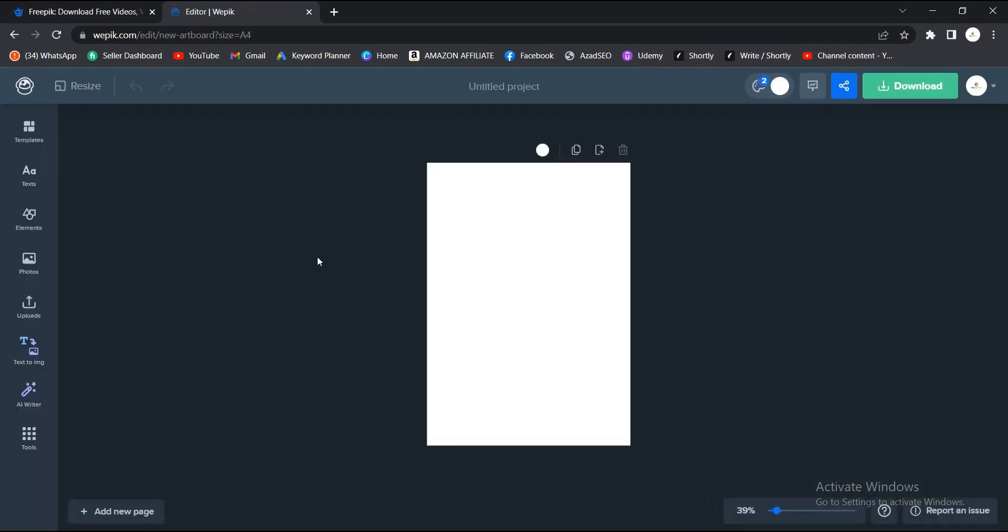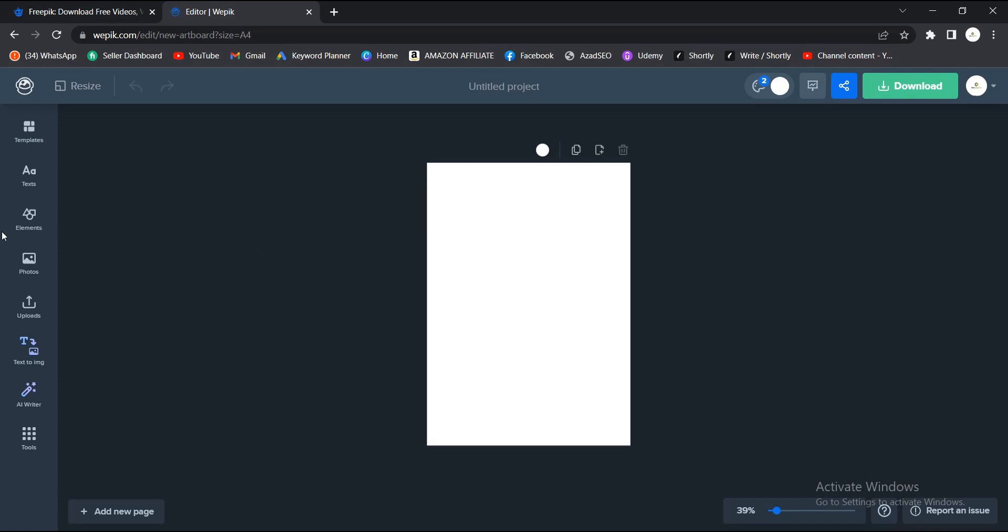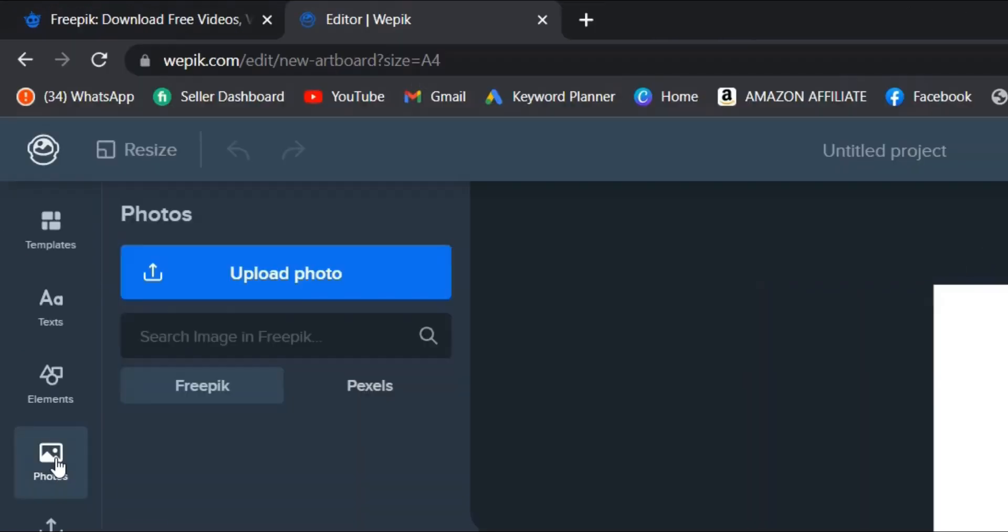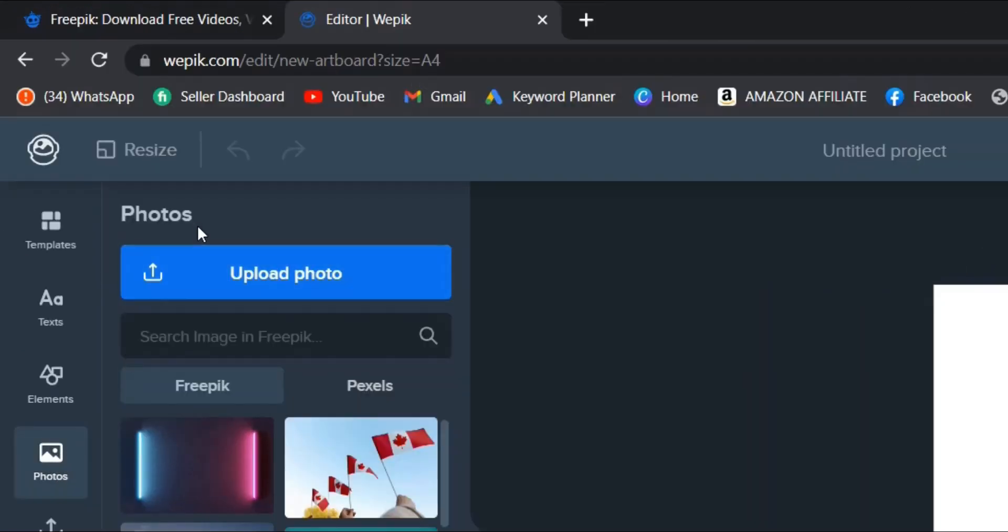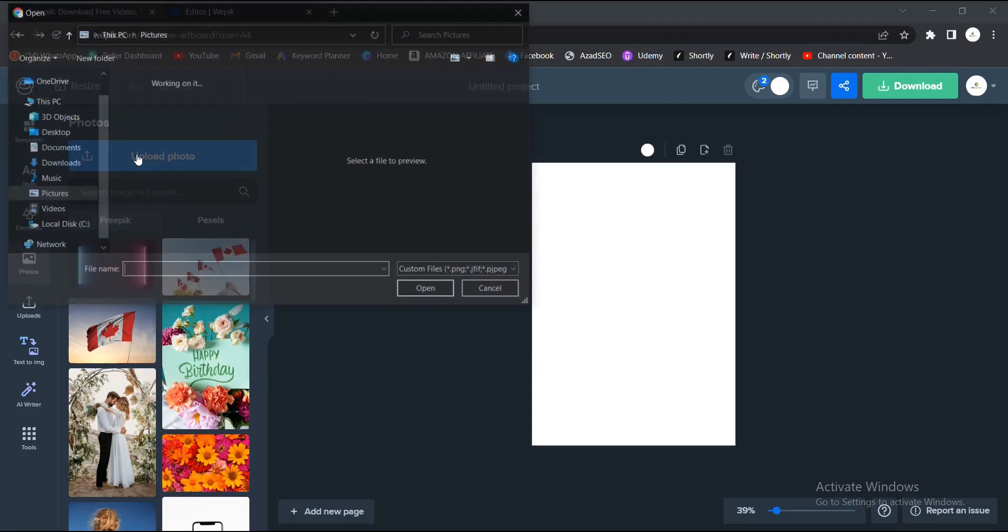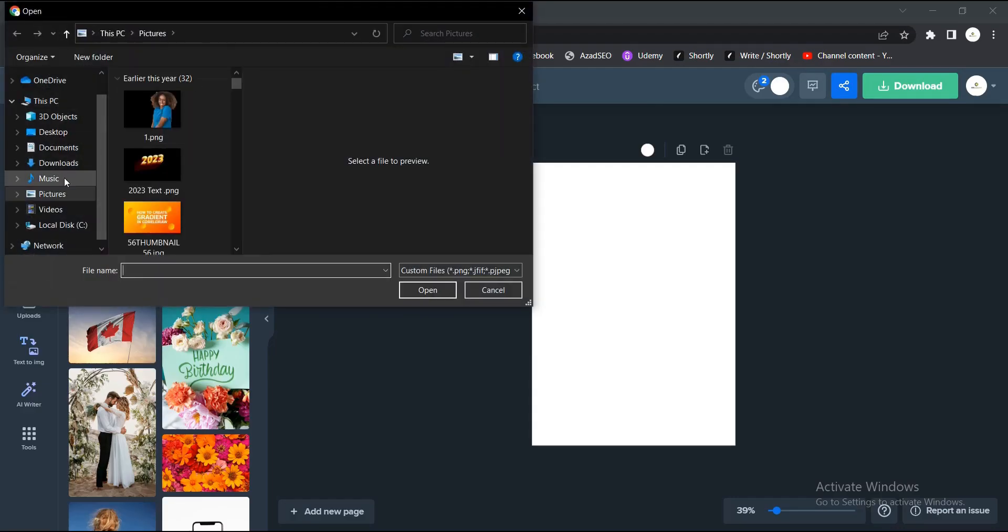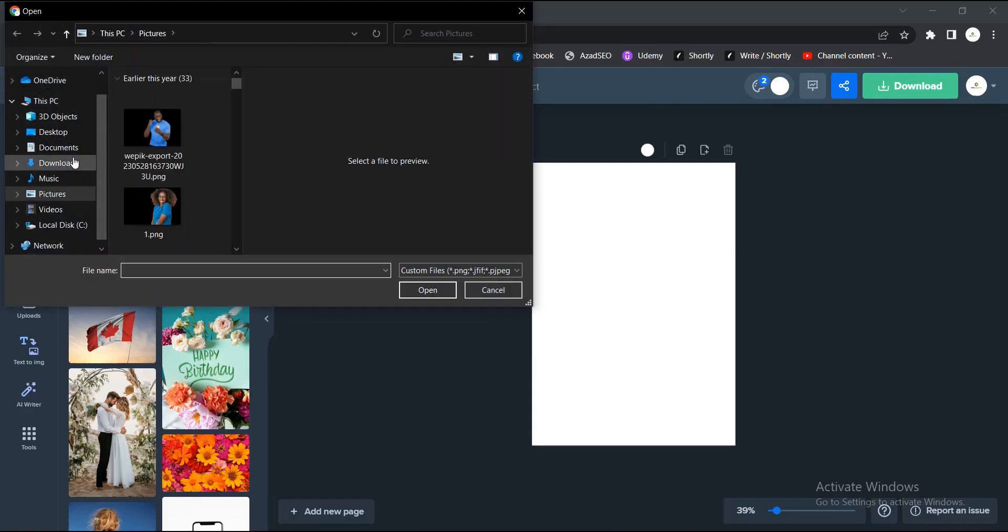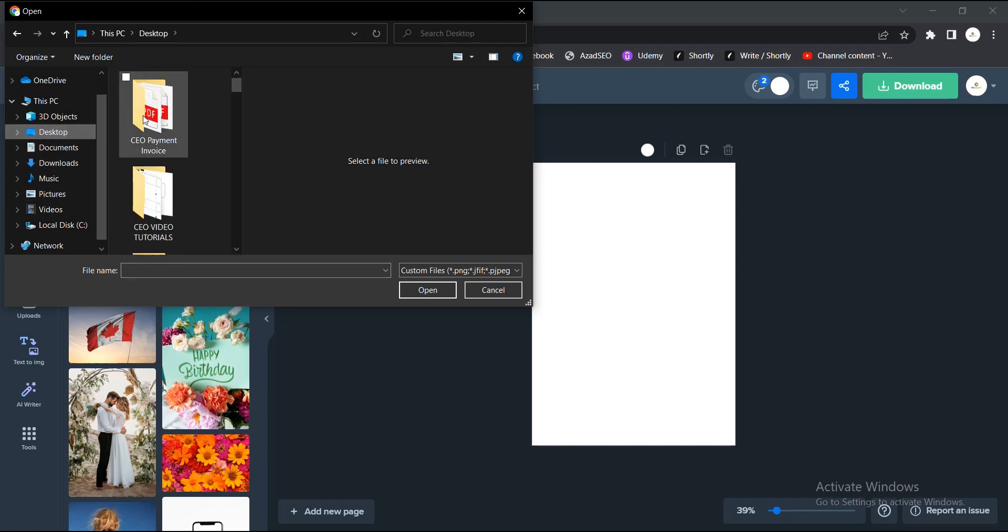To remove the background now, you come to this area where you have Photos. Now you go to this area, you have Upload, then it gives you option to select from your device. Then you go to the area of your device. I have it on my desktop.